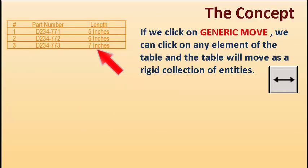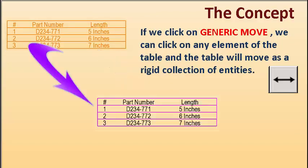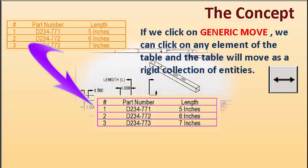If we click on Generic Move, we can click on any element of the table and the table will move as a rigid collection of entities.